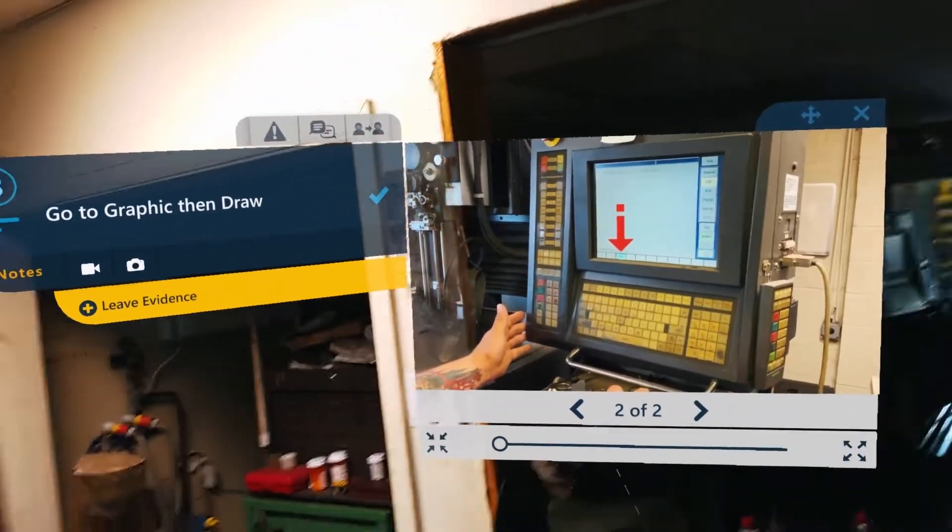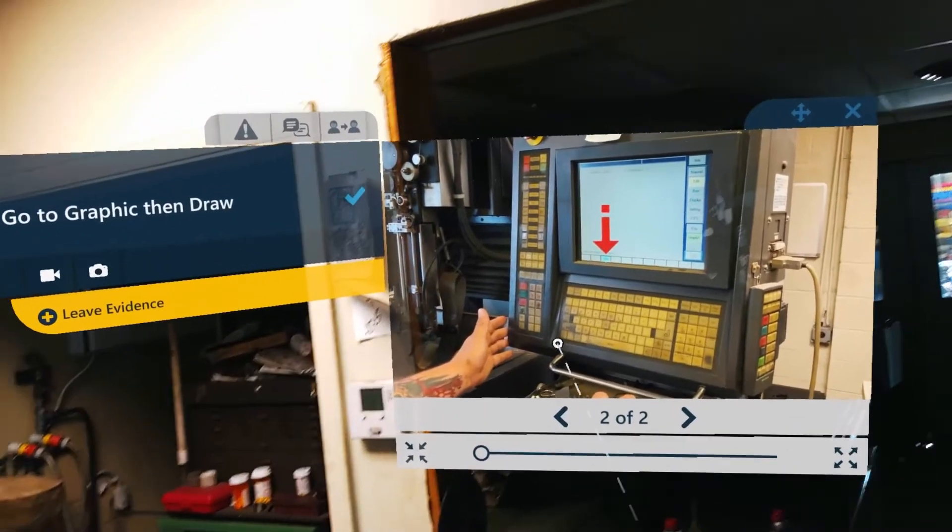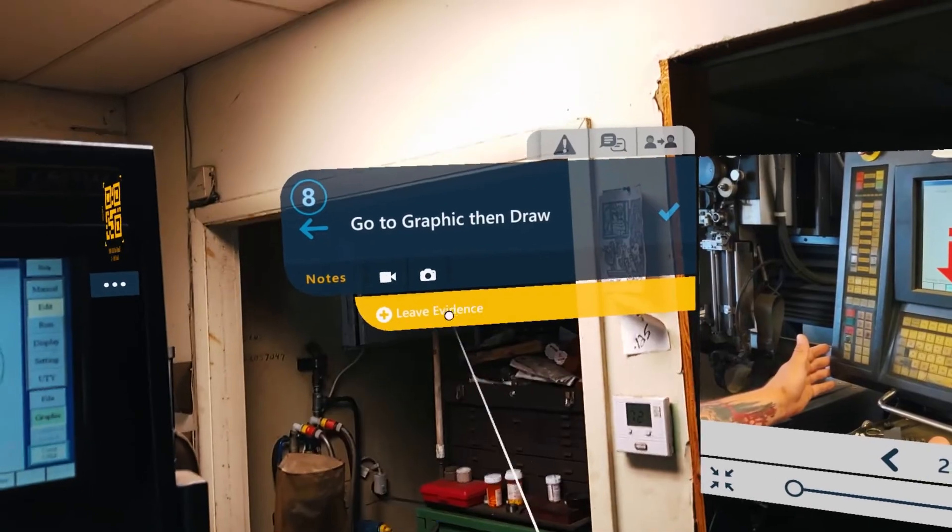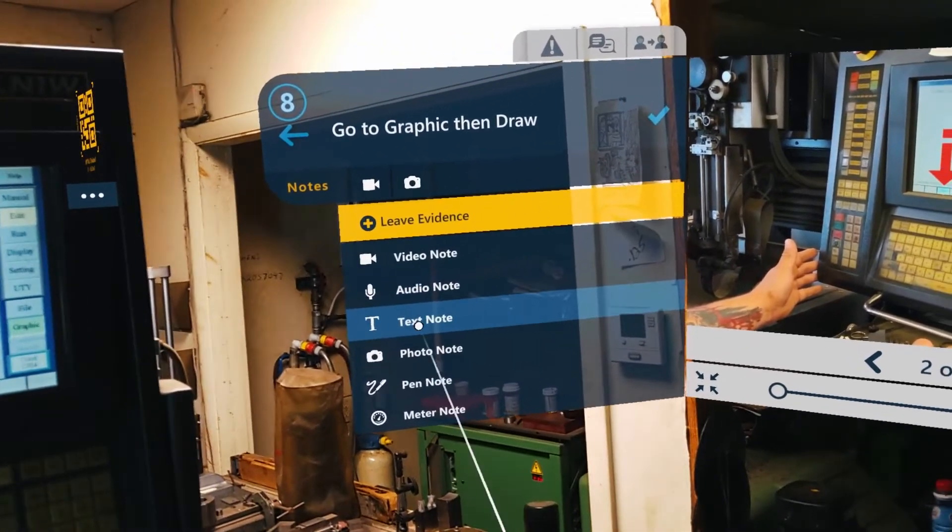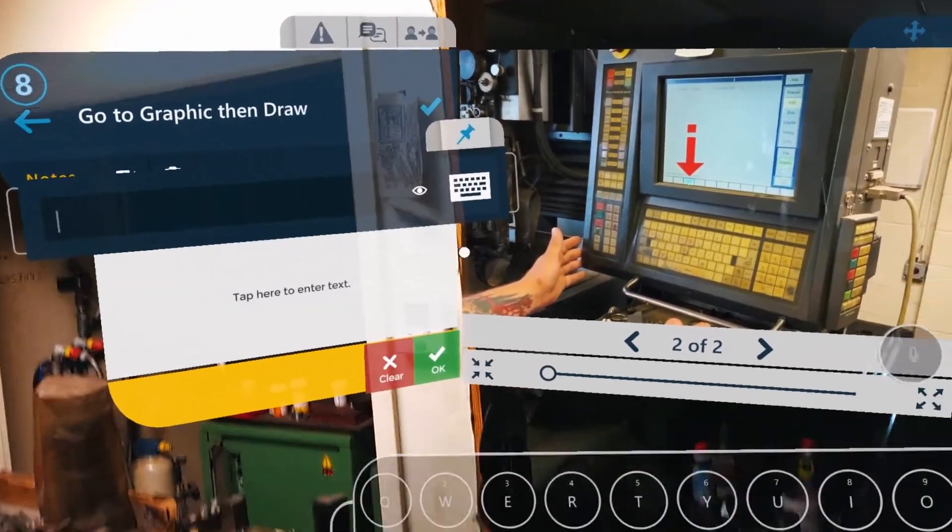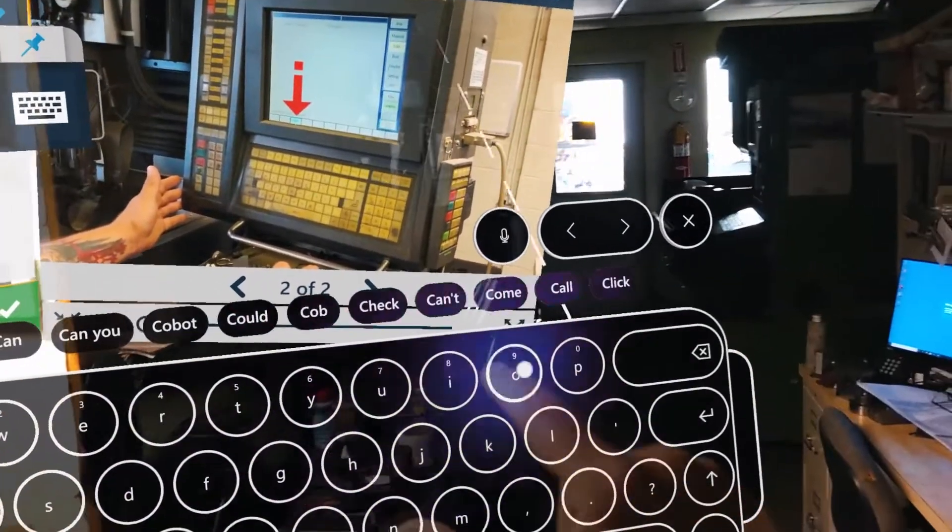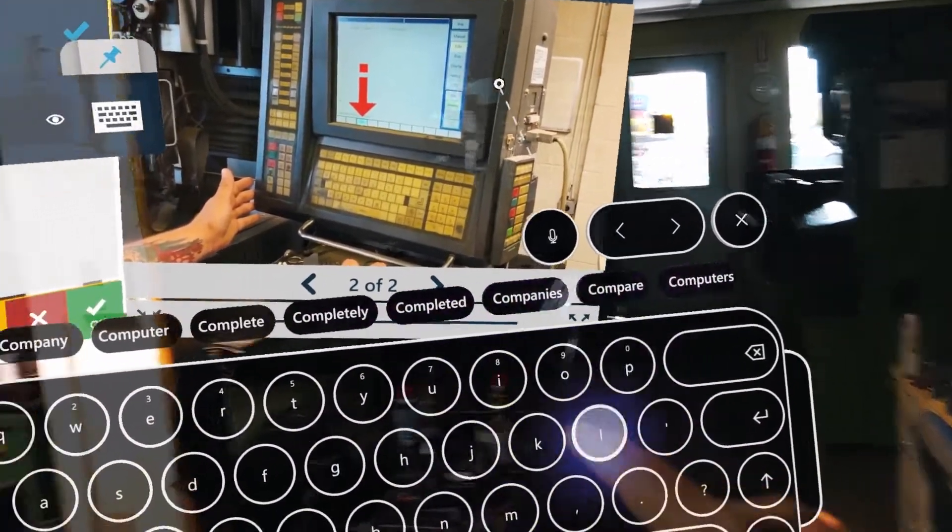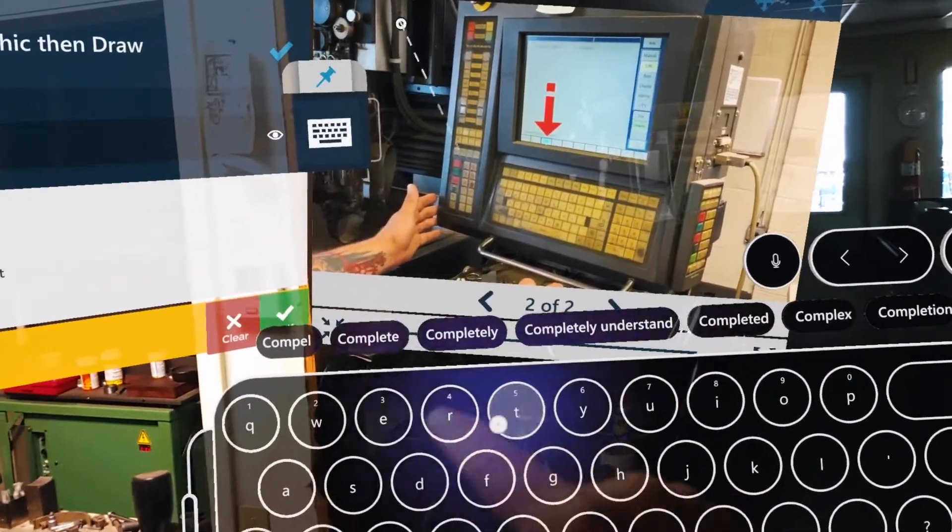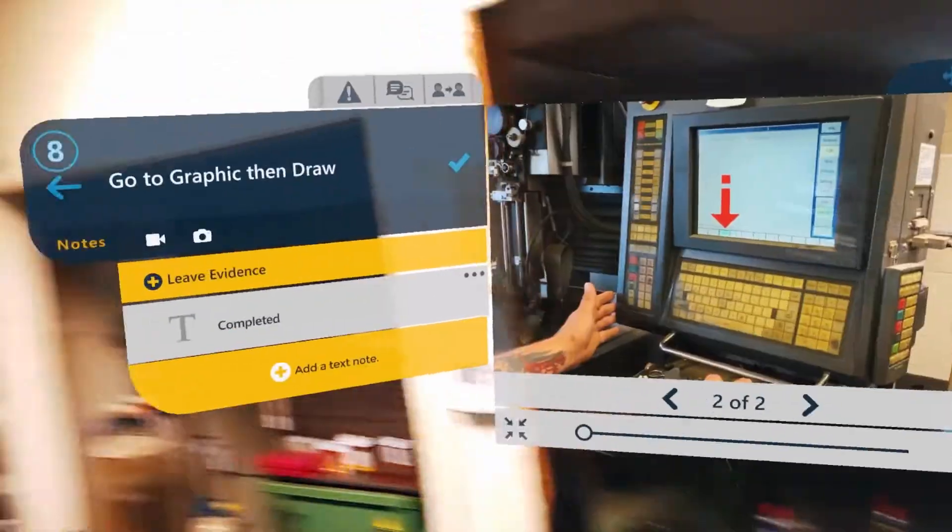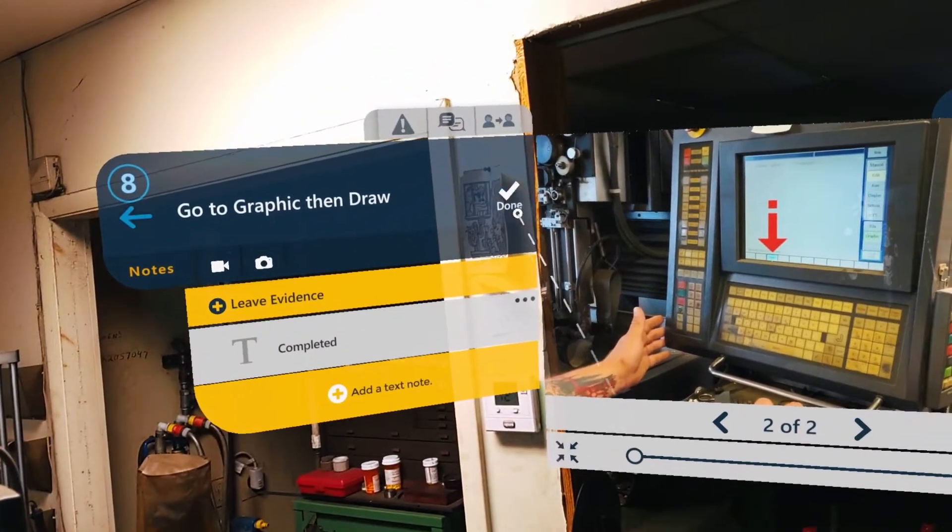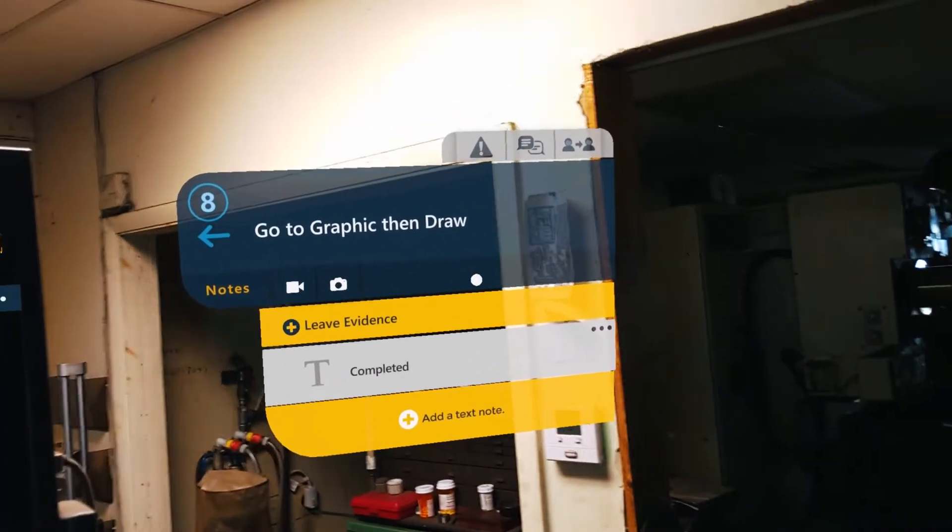You know one thing I did show you though? Is leaving evidence. So as I went through, if I needed to leave evidence that I completed this procedure, maybe I could just say add a text note and just type in completed. So I have that in there. That's stored. And now I close out the job.